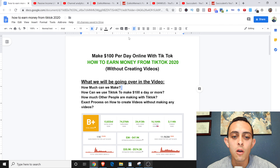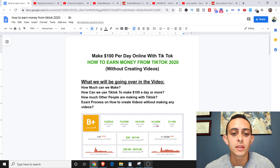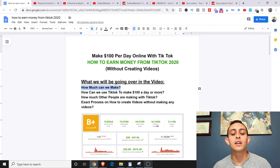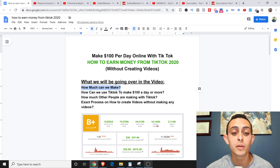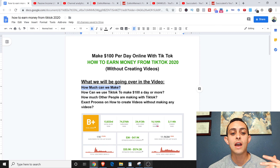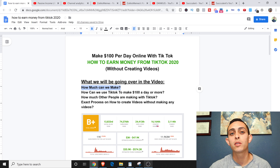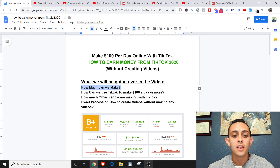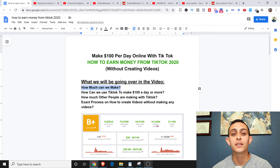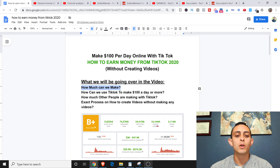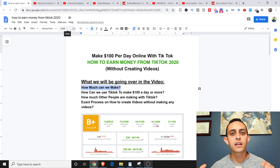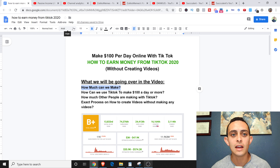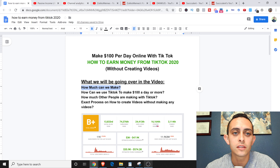So we're going to go over how much we can make with this — how we can use TikTok to make at least a hundred dollars a day, and I'm going to show you how other people are making even more using this strategy, and then the exact process on how it works. The strategy is basically making TikTok compilations.